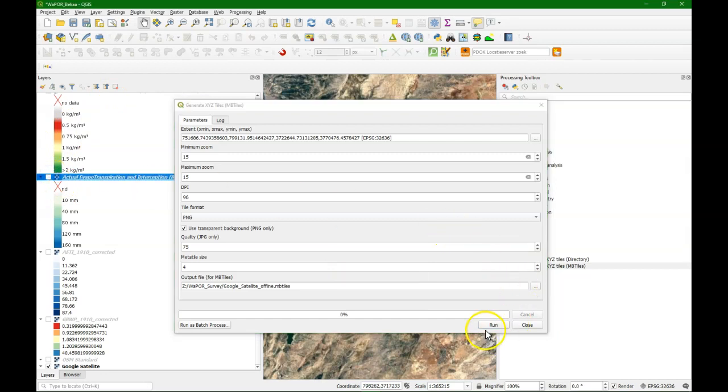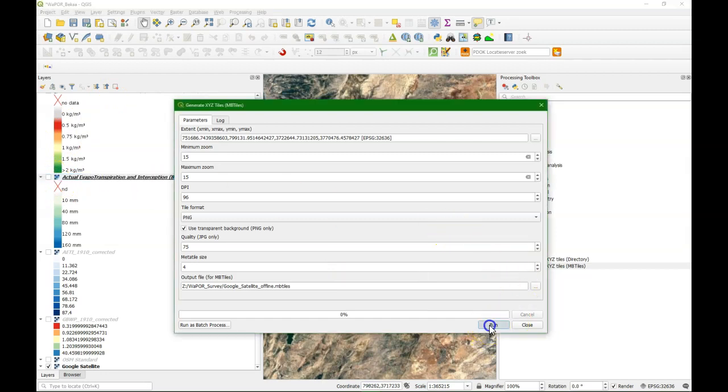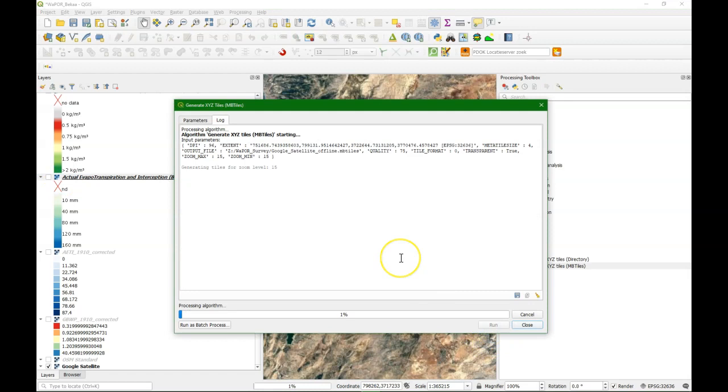I switch off that layer, otherwise it will be included in the MB tiles. And then I run the algorithm. That takes a bit because it has to download all the information from the internet at the appropriate zoom level that we have selected.